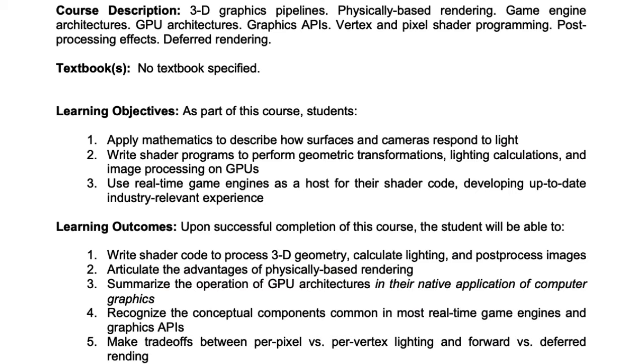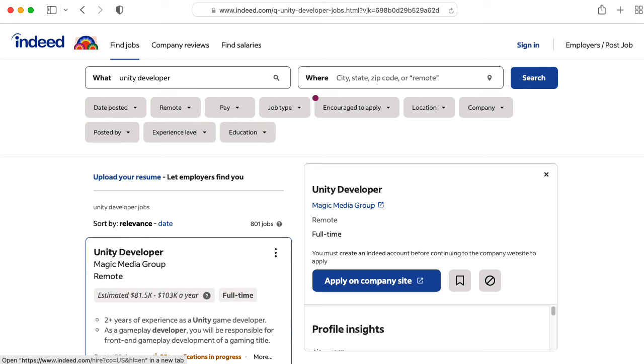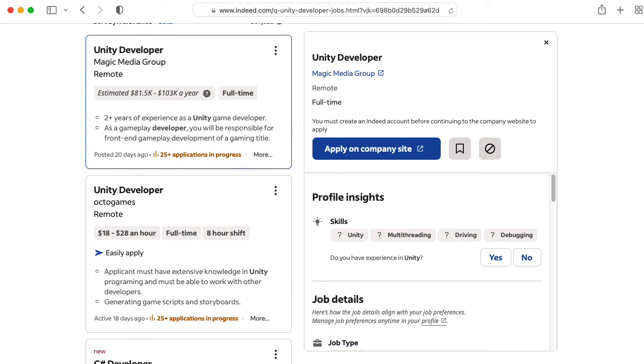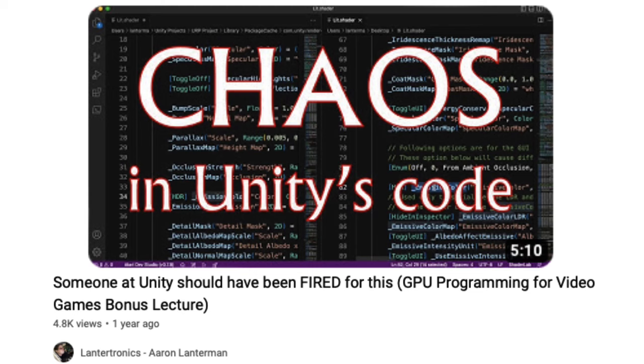And although my course is meant to be a general introduction to shader coding that you could apply to any engine or the engines you might write yourself, Unity is something of an industry standard, so I found it is useful for students to have it on their resume.